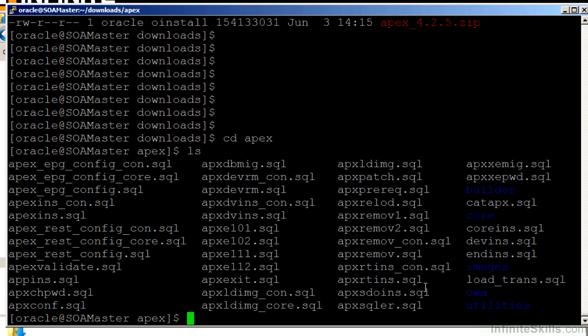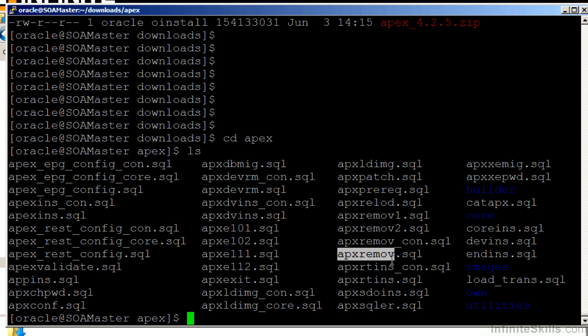If you look at the SQL scripts that are provided with the latest and greatest zip file from Oracle, there's a couple of scripts that have APXREMOV. These scripts remove the existing Oracle Application Express development environment from your database. The script that you want to run is this one right here, apxremov.sql.